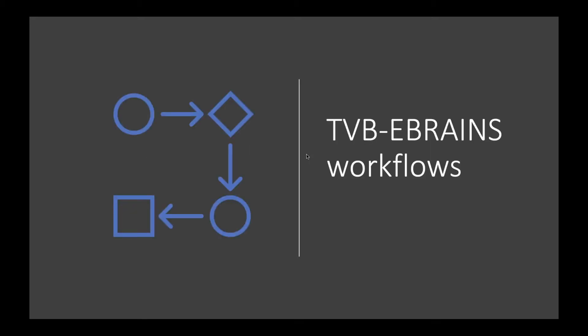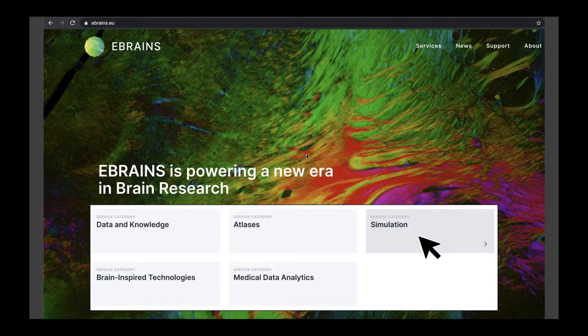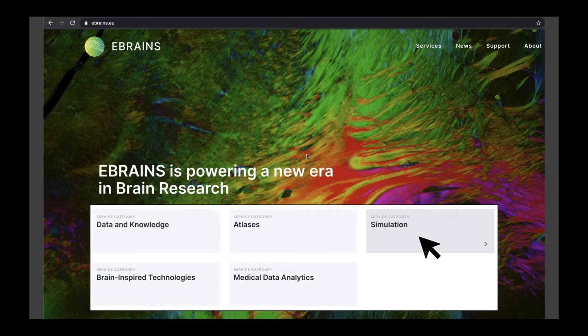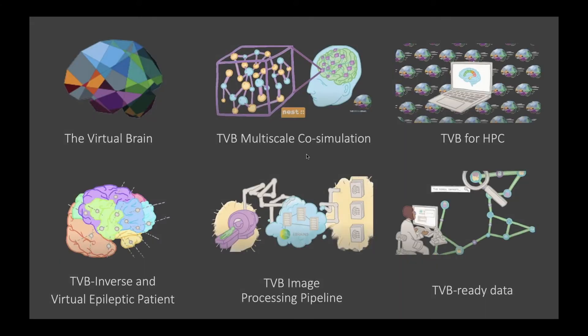Let's start with the workflows. I'm sure most of you know this site, eBrains.eu. This is the landing page. eBrains is a cloud service for brain research, a cloud platform offering many different kinds of services. Today we talk mostly about simulation services. eBrains offers many different simulation services like Nest or Elephant. Here we focus on the virtual brain simulation services, which are about large-scale brain network simulation, in contrast to Nest which is about spiking network simulation at a smaller scale.